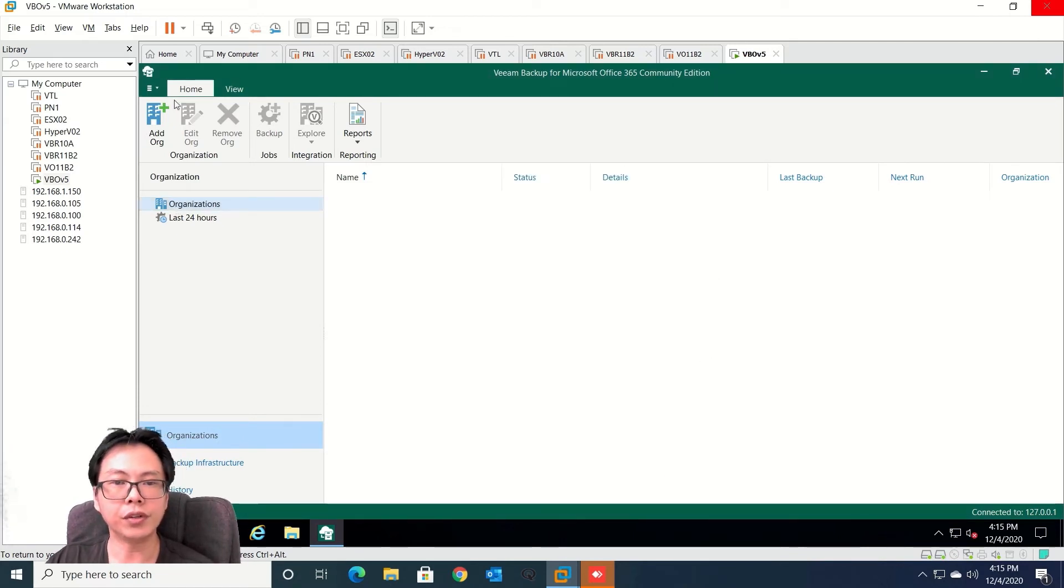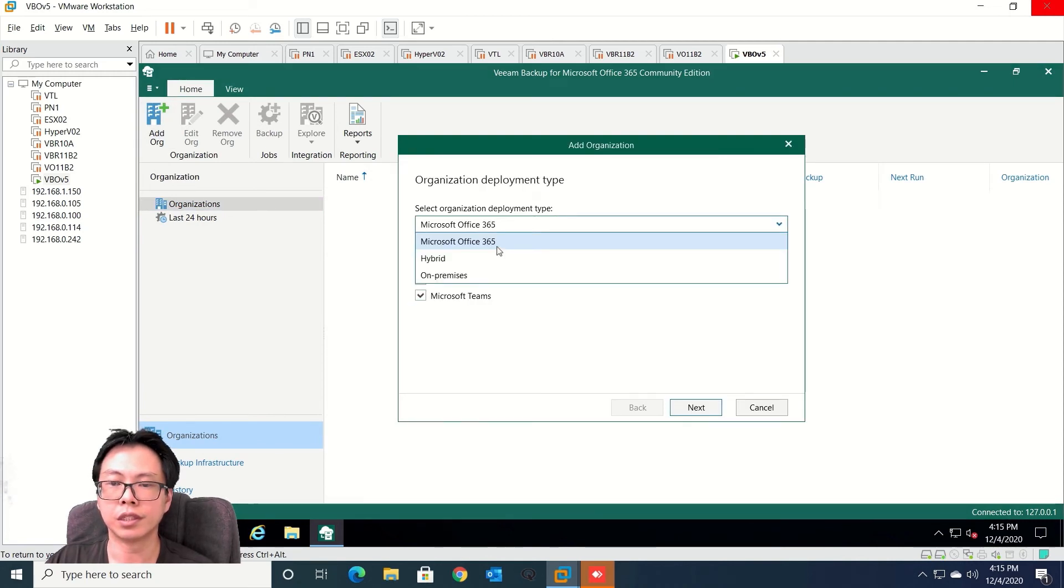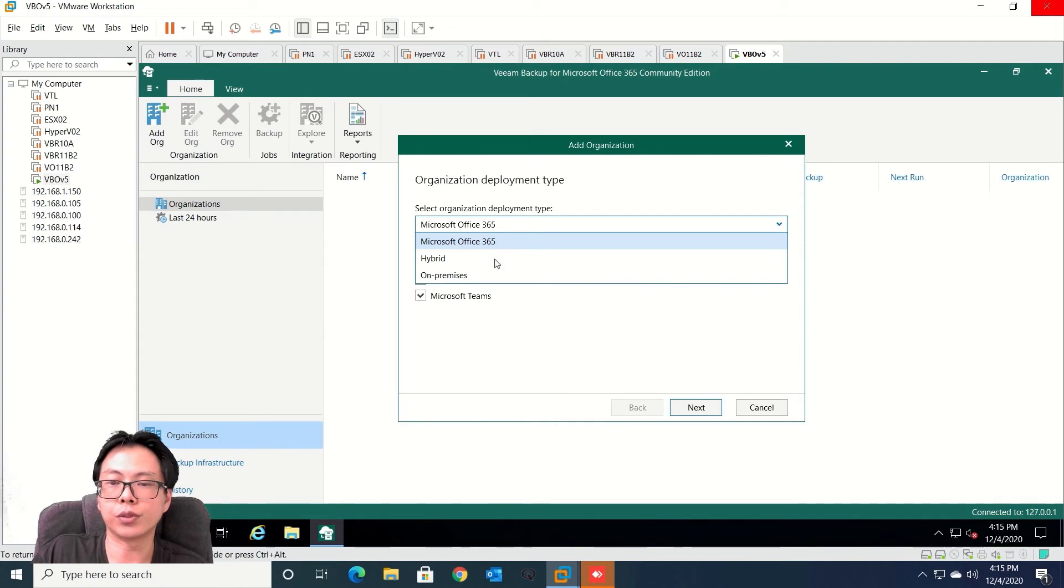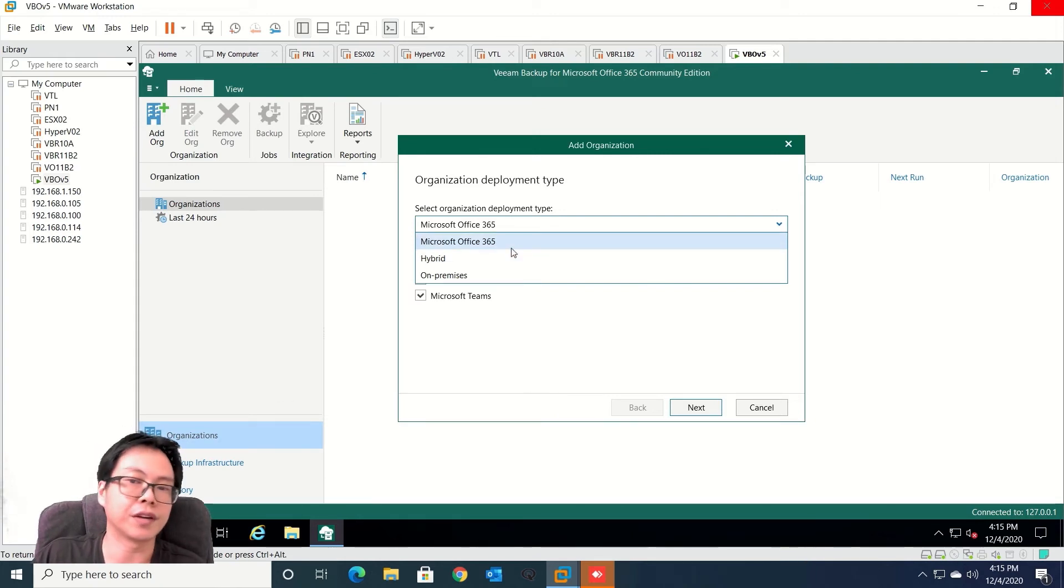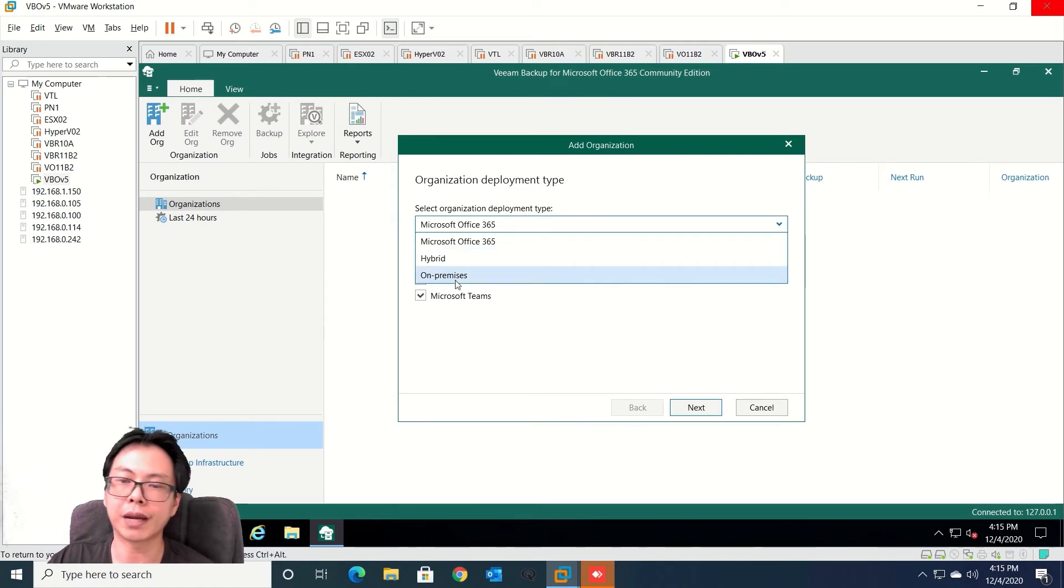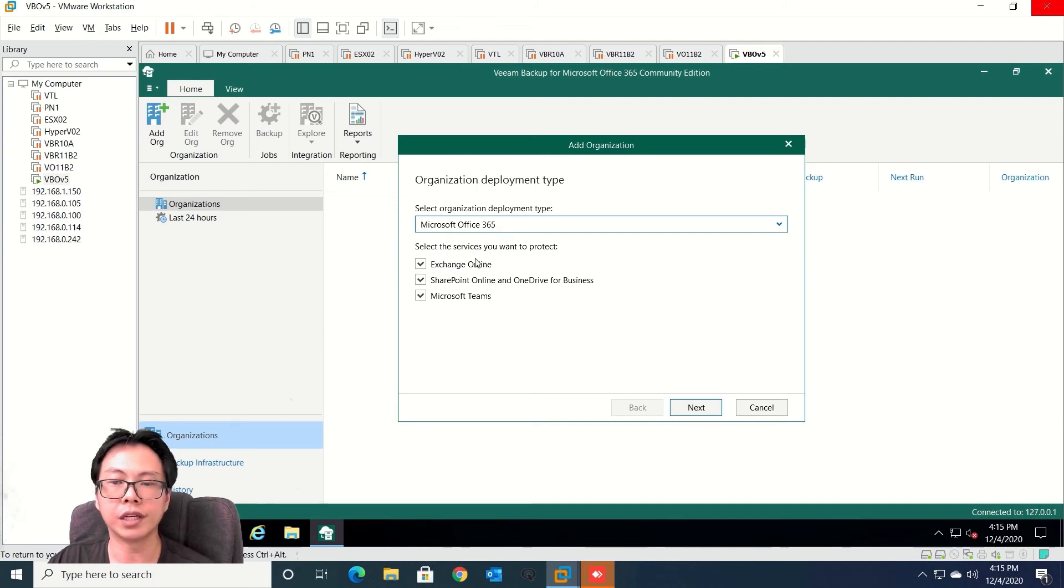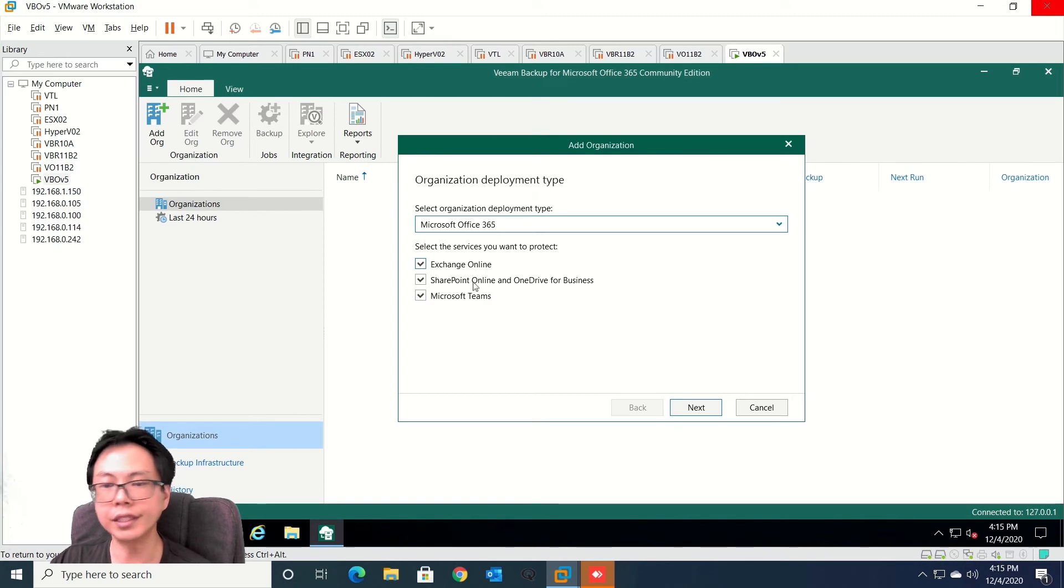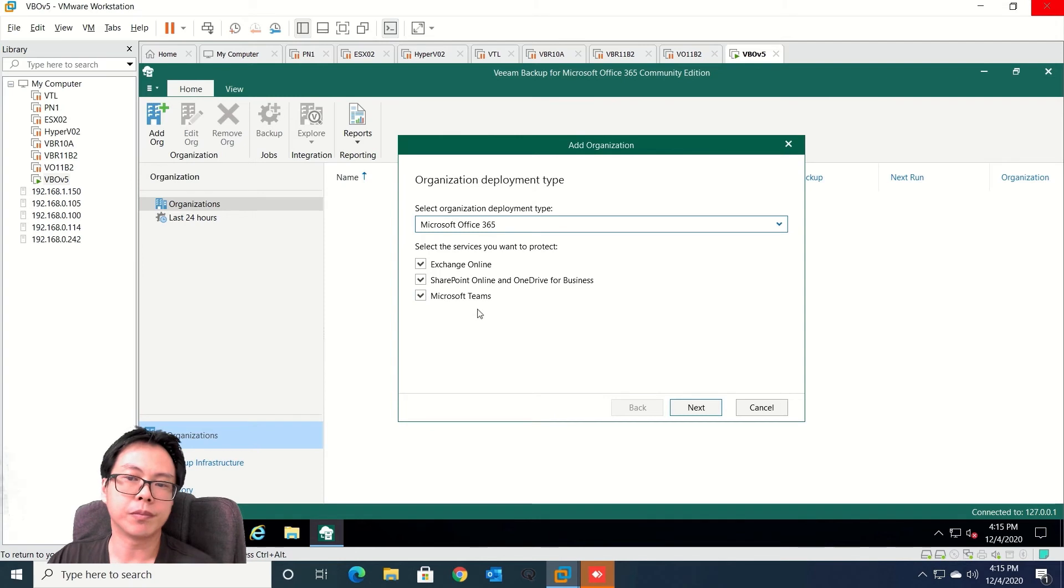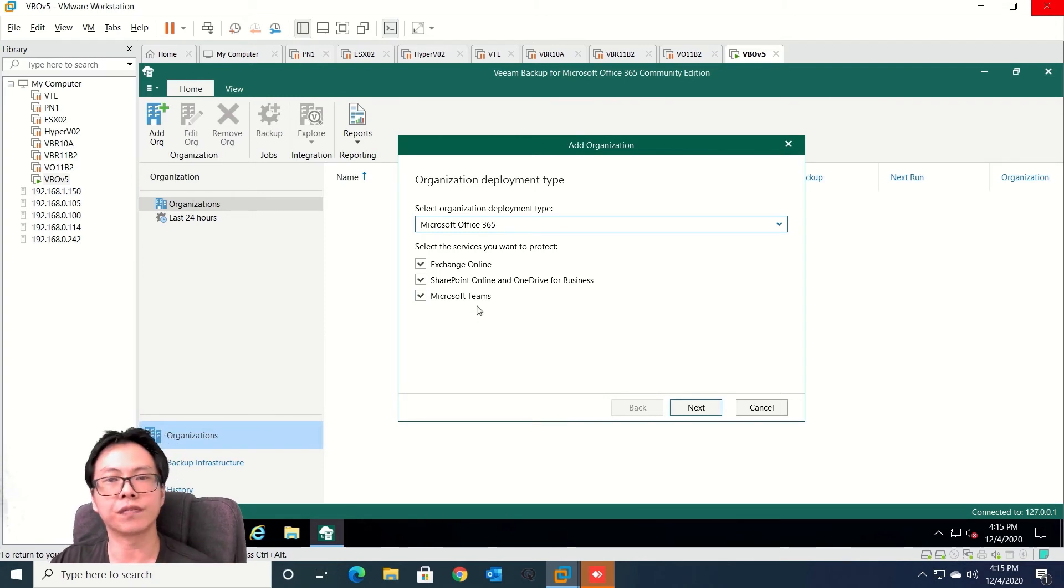So without further ado, let's add your organizations. So from here you can select - you want to do hybrid or you just want to backup Microsoft Office 365, or you can also select backup on-prem. So we are going to select backup Office 365. And we are going to protect three services - Exchange Online, SharePoint Online and OneDrive, plus the latest one Veeam backup for Office 365 is to backup Microsoft Teams.